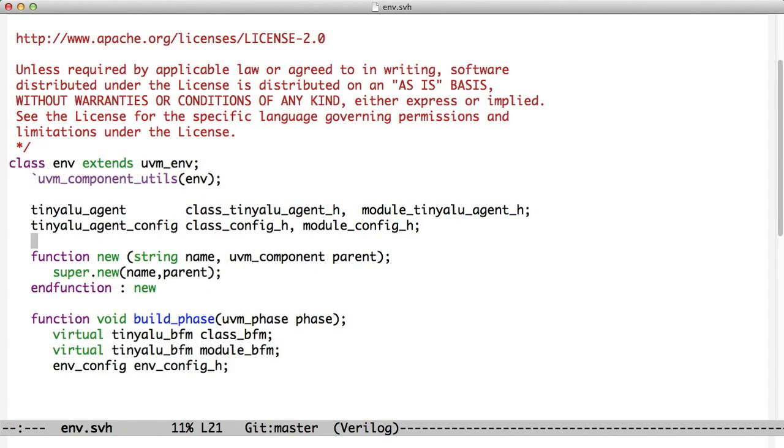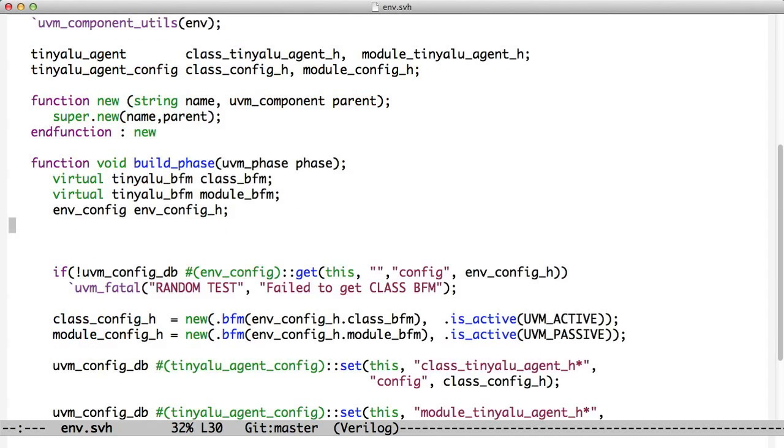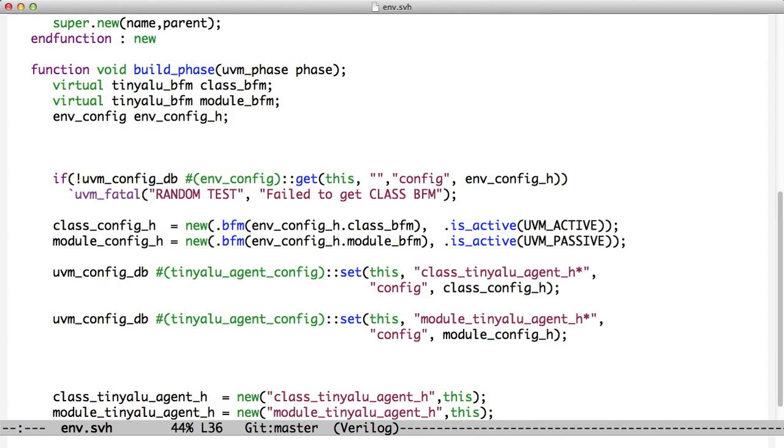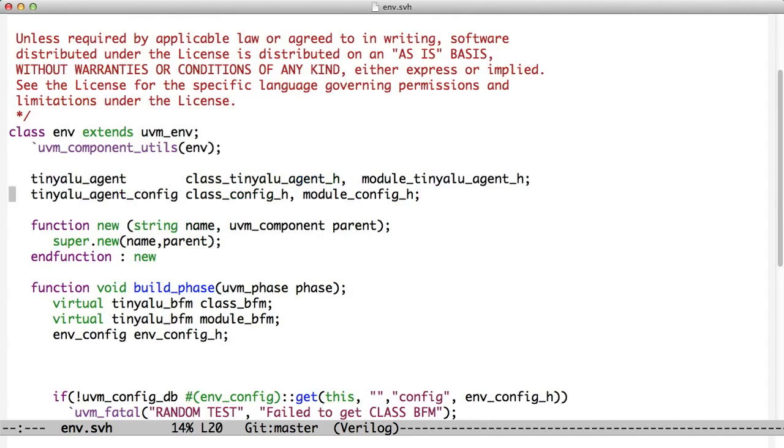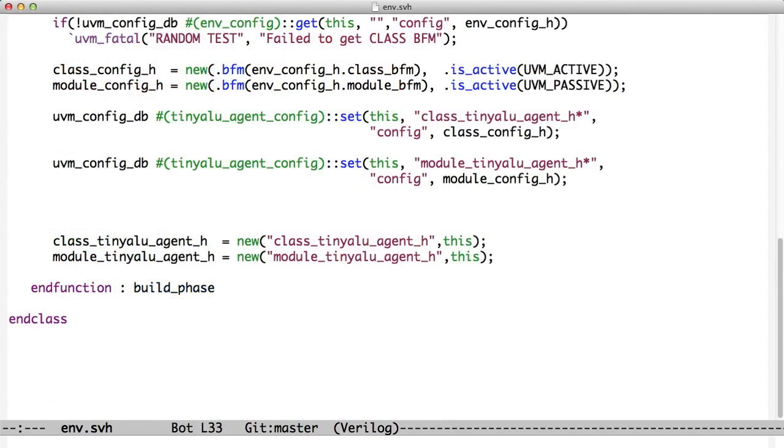Our environment build phase is going to manage that config object. Here we have a build phase from the environment. It wants to have a class BFM and a module BFM as well. It also has a handle to environment config. The first thing it does is read its configuration object out of the config DB. Then it creates a class config and a module config object. These are of type tinyaluagentconfig.